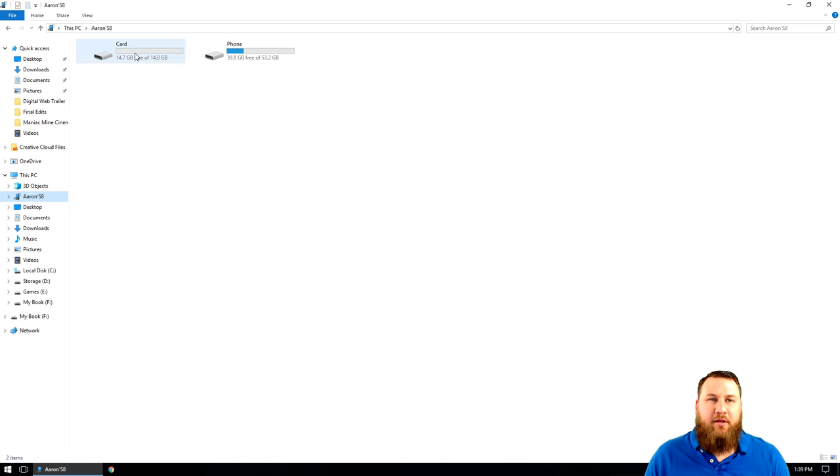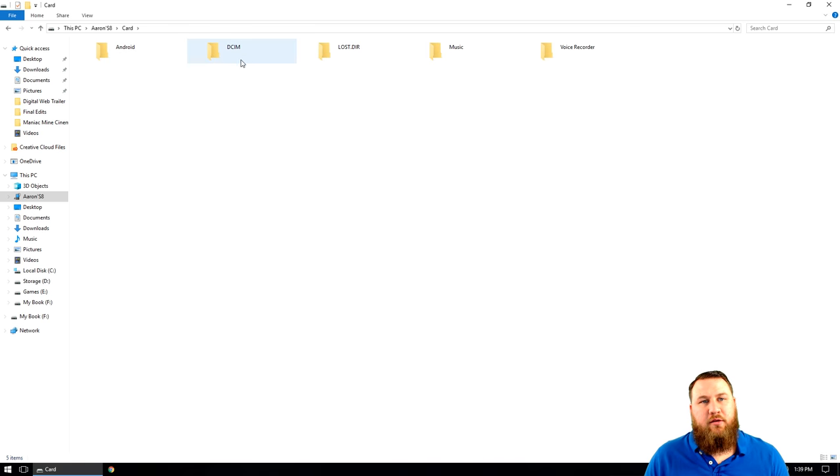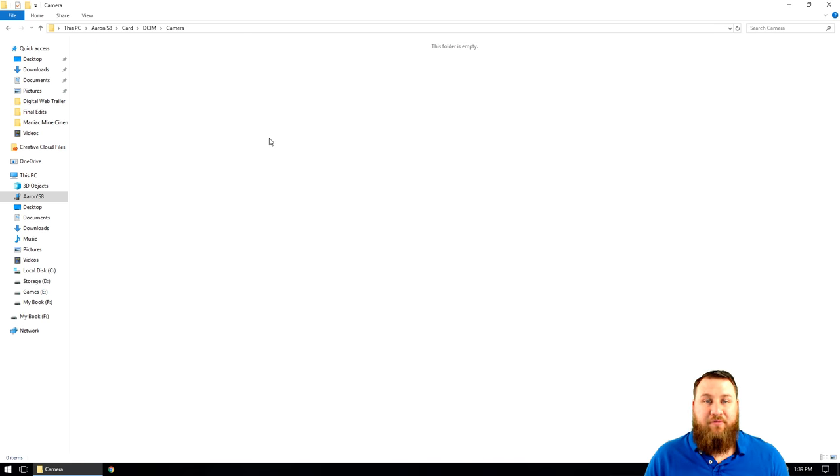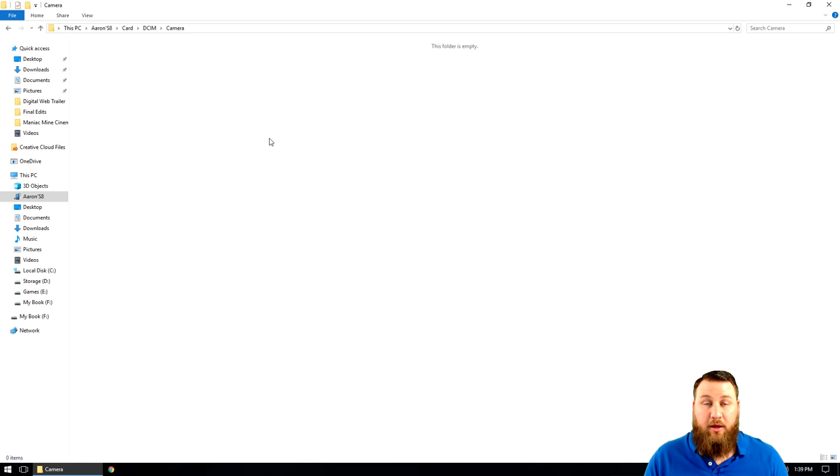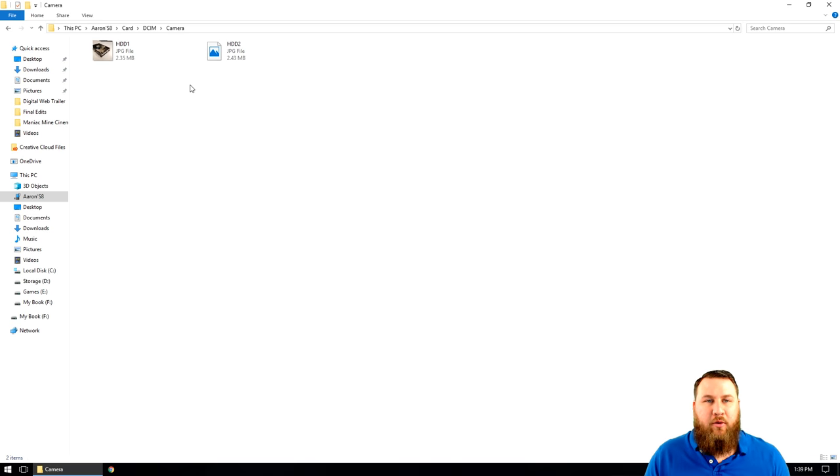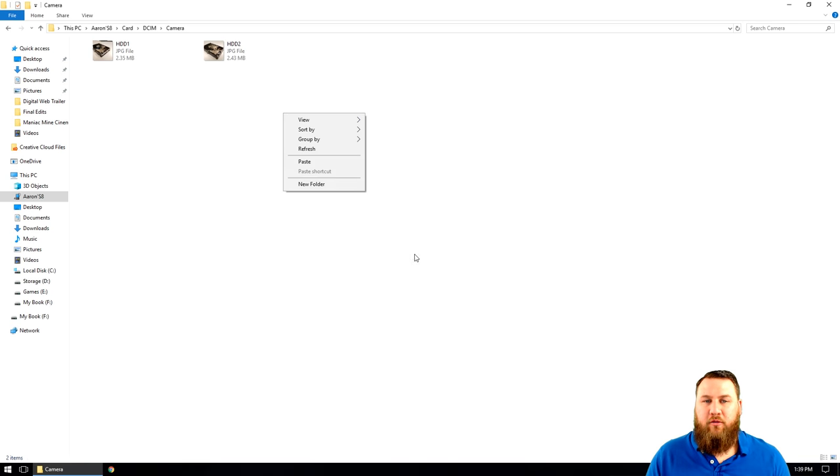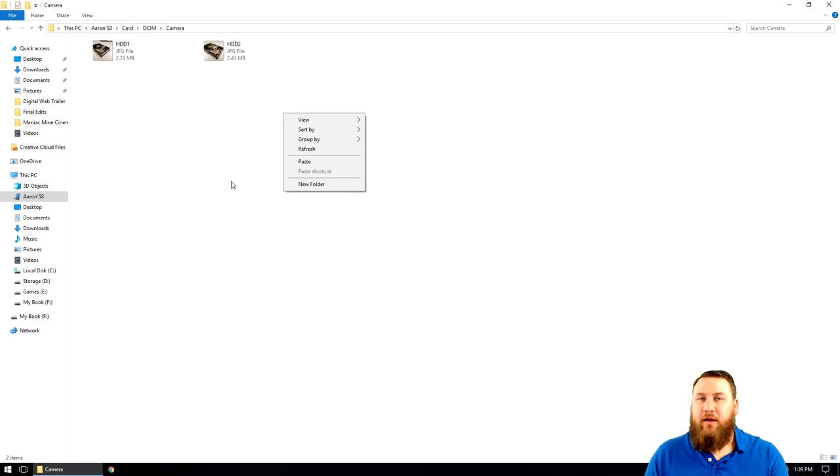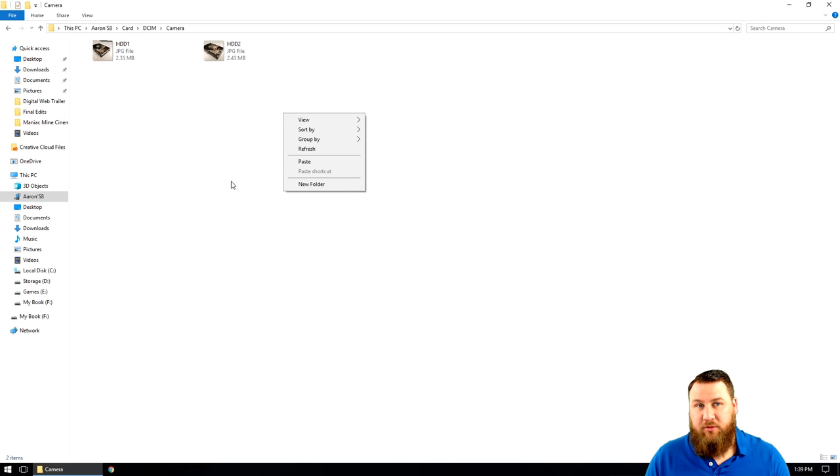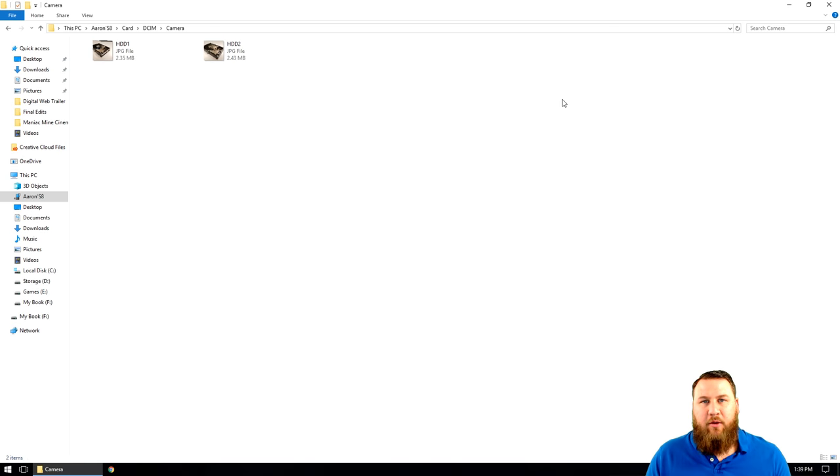I'm going to click on card, DCIM, camera, and then I'm going to go ahead and click control V, which is the paste keyboard command. And that will actually make a copy and put them on the folder, or you can right click and click paste as well. Either option, whatever works best for you, will actually paste them into that folder.